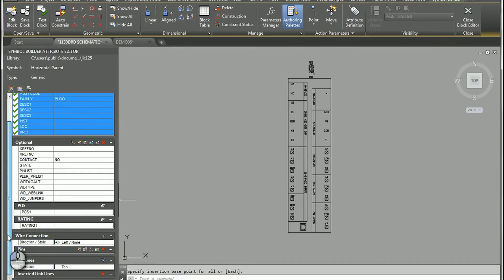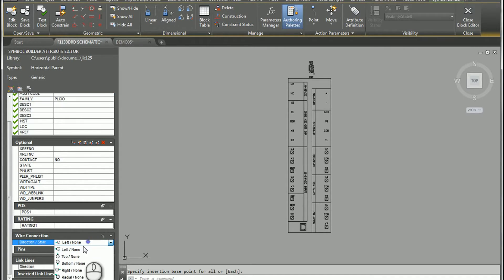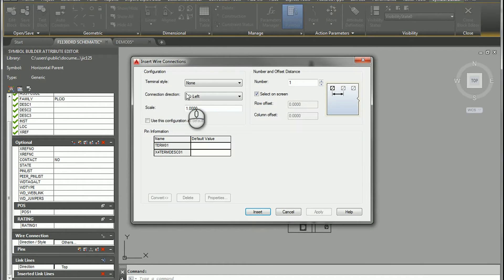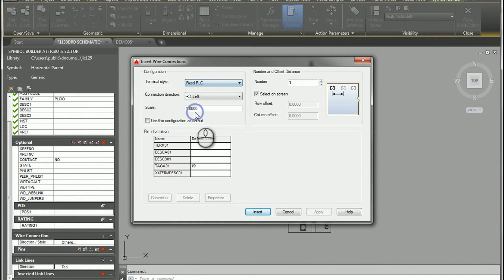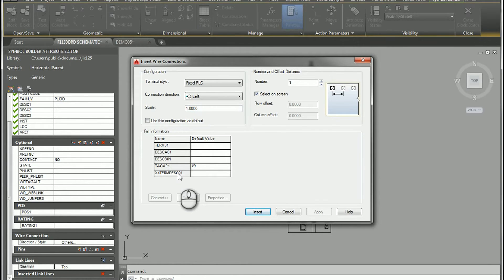The big difference between creating a standard electrical component and a PLC component will be your wire connections. We typically use Left None or Top None, but instead of that we're going to go down to the Others section and choose a Fixed PLC connection.